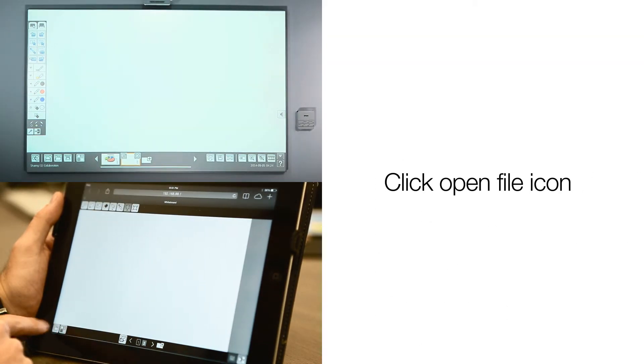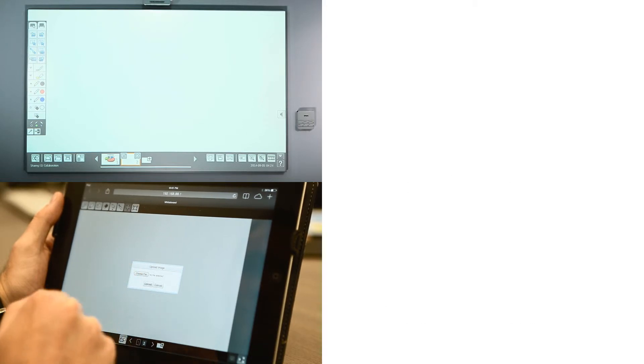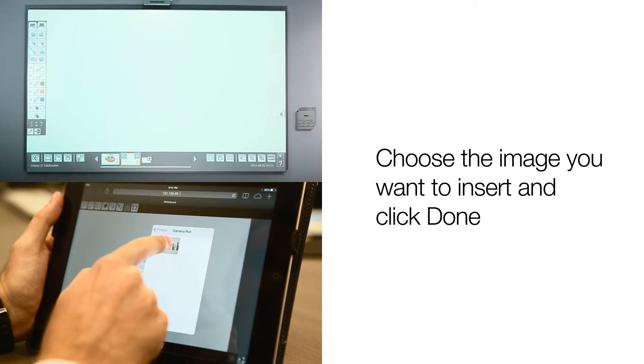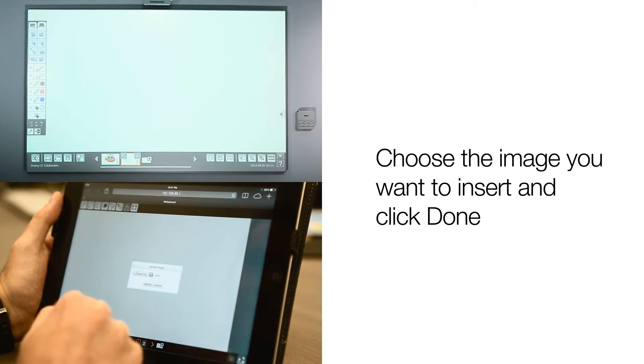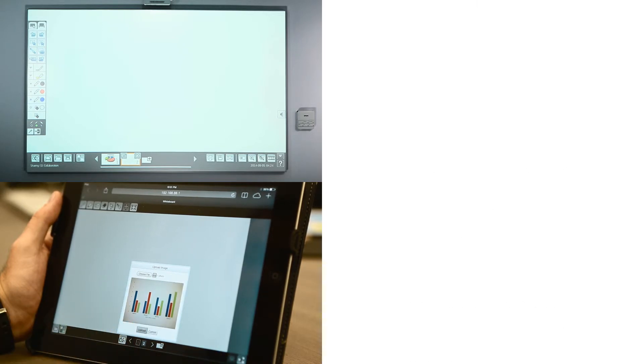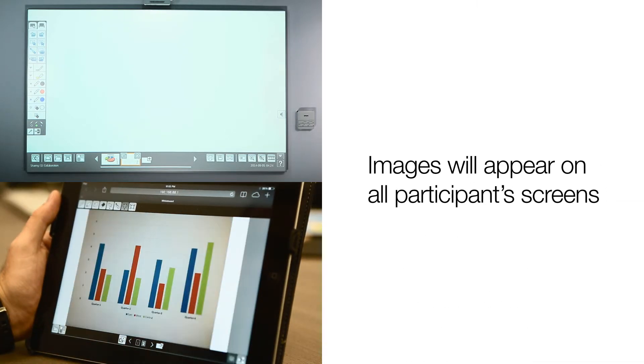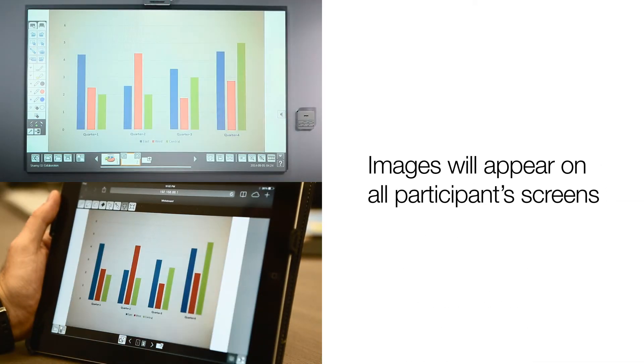Click Open File icon. Choose the image you want to insert and click Done. Click on Upload. Image will appear on all participants' screens.